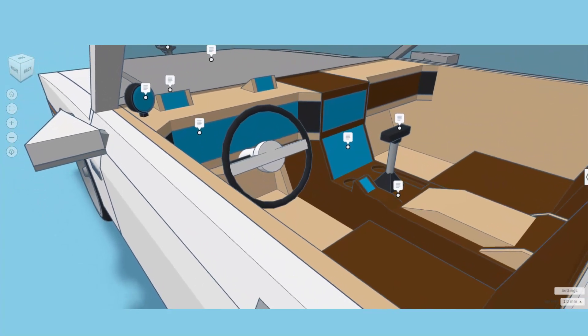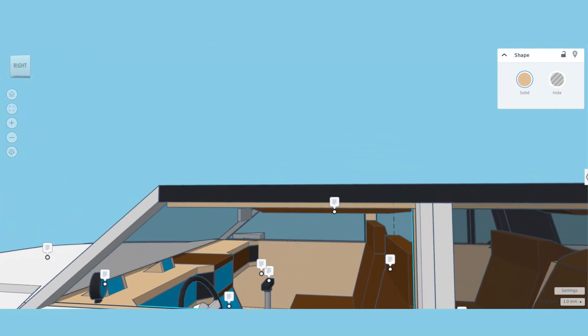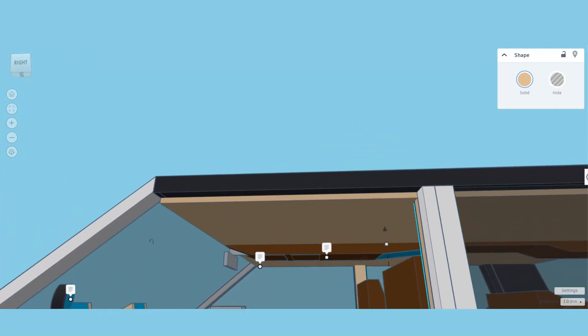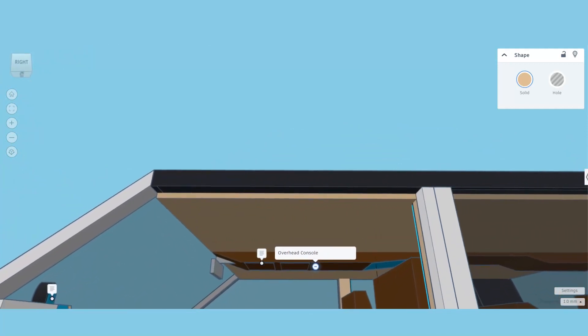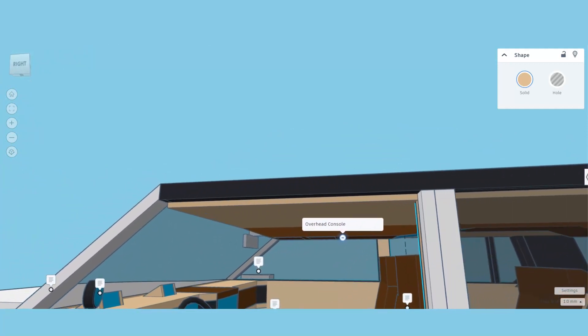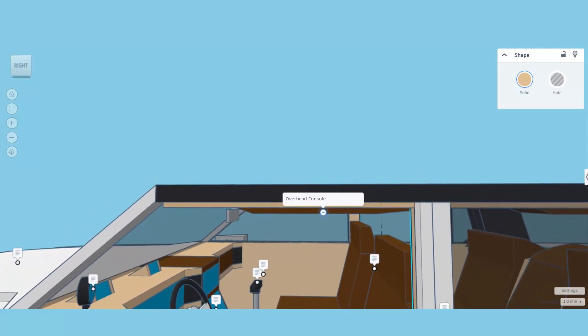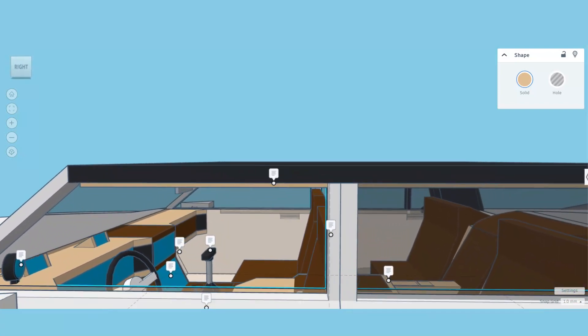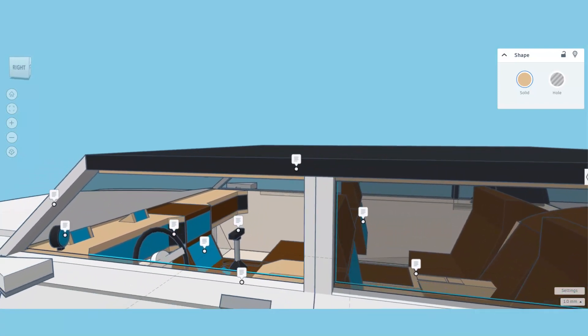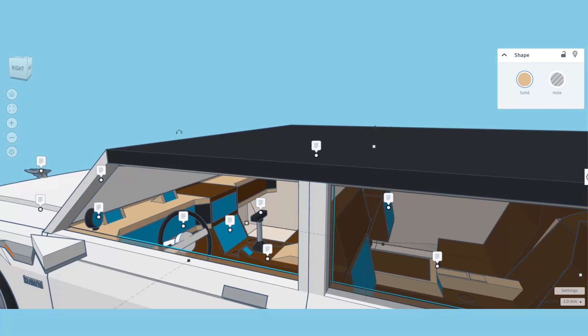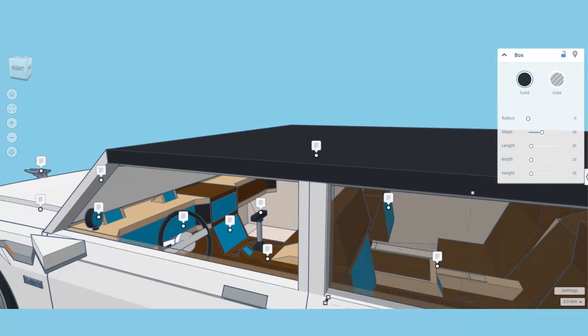This one is kind of cool, check it out. We have got an overhead console, that is a sweet use of space.